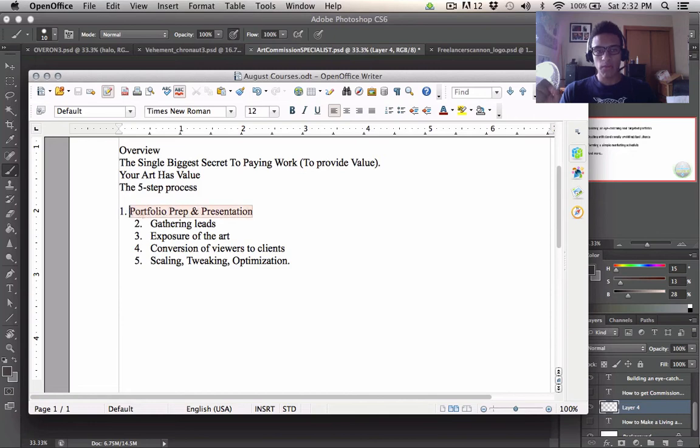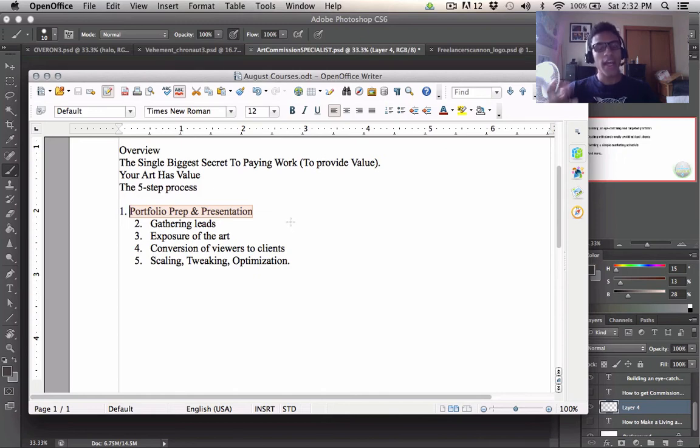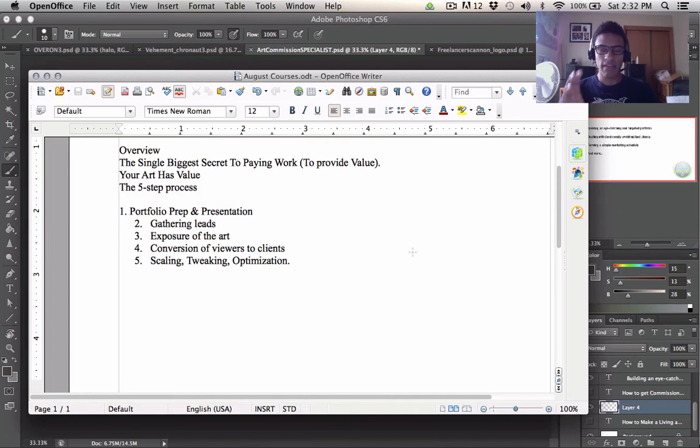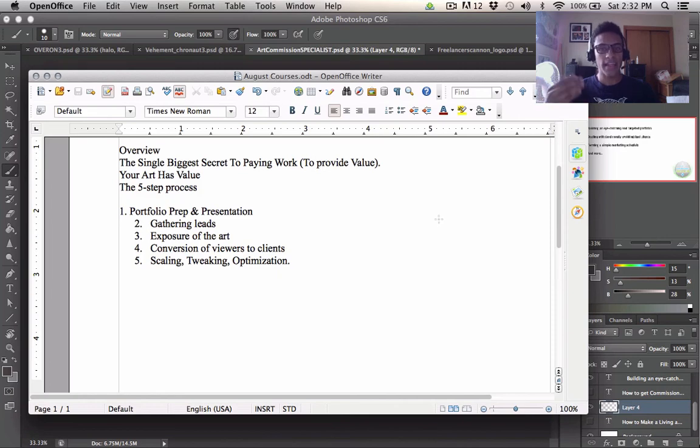So first of all, we talked about portfolio prep and presentation. You have to have a website or some place where people can see it, like a Tumblr, a DeviantArt, an art station, any of those. And then that is a number one. That's why all the other ones are under number one. We have to have something to show people. We have to have a place that they can go and see the work really easily, really well-designed and simple and clean interface. Loads fast, and it shows everything you need pretty much at a glance.